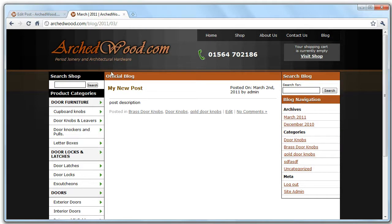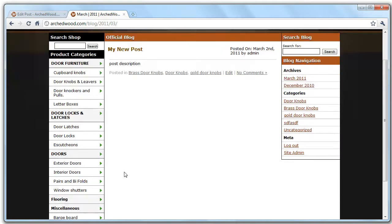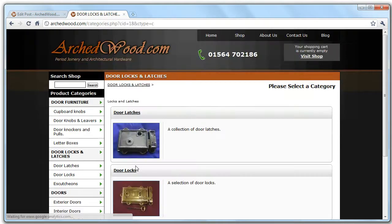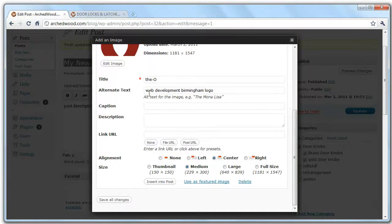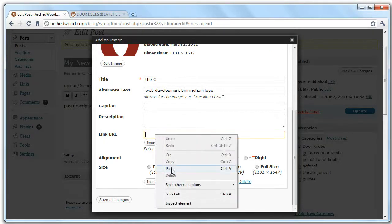So let's say we wanted, when the user clicks through to the image, they want to go through to door latches, door locks and latches. All you do is you copy this up here, and you paste it in here.